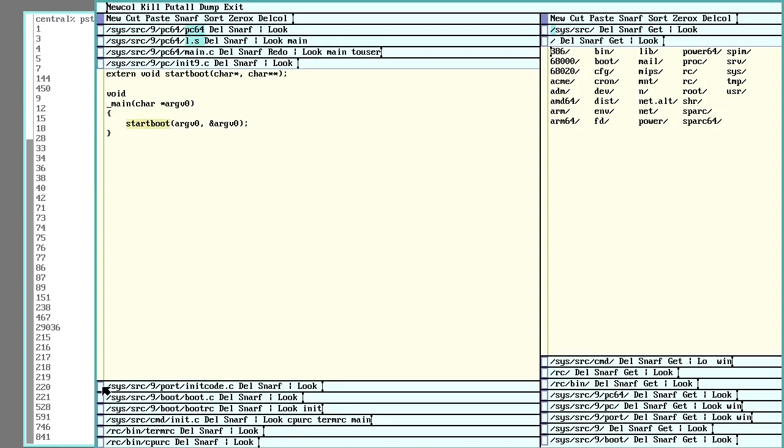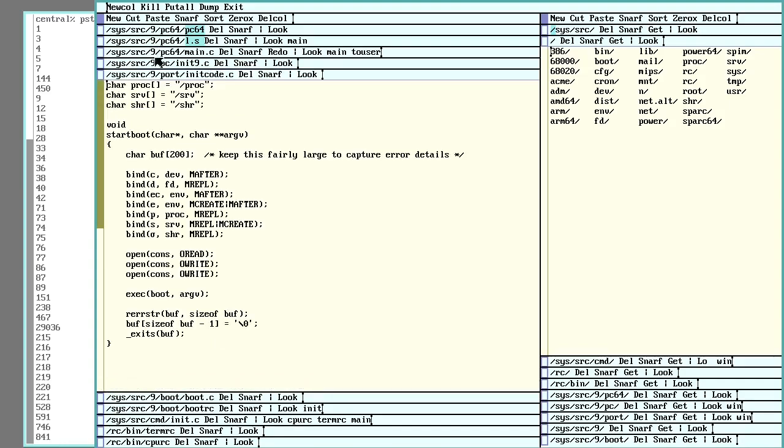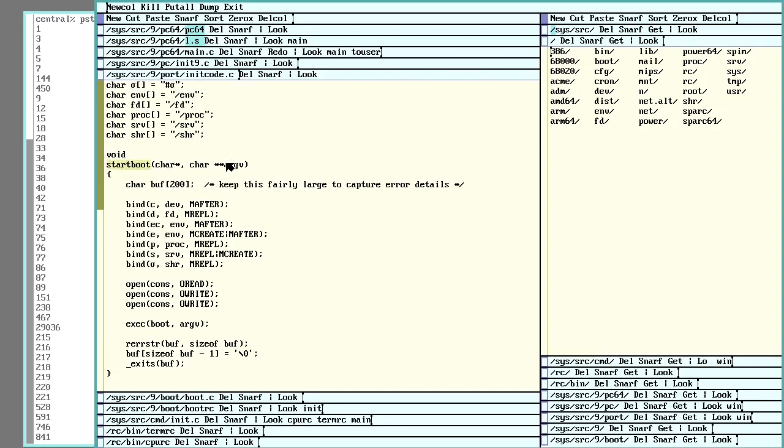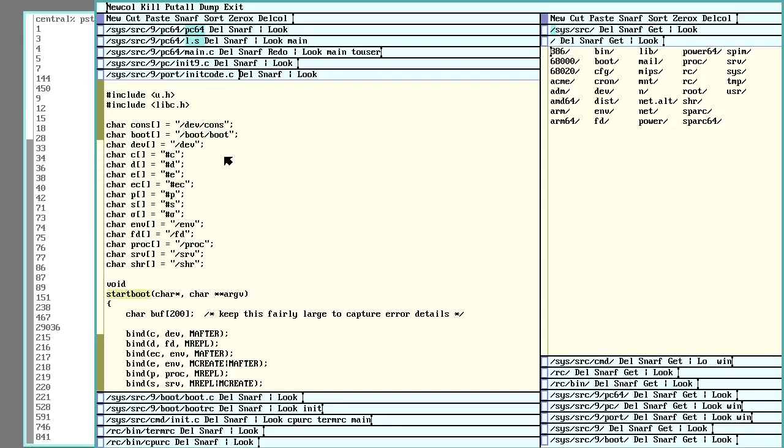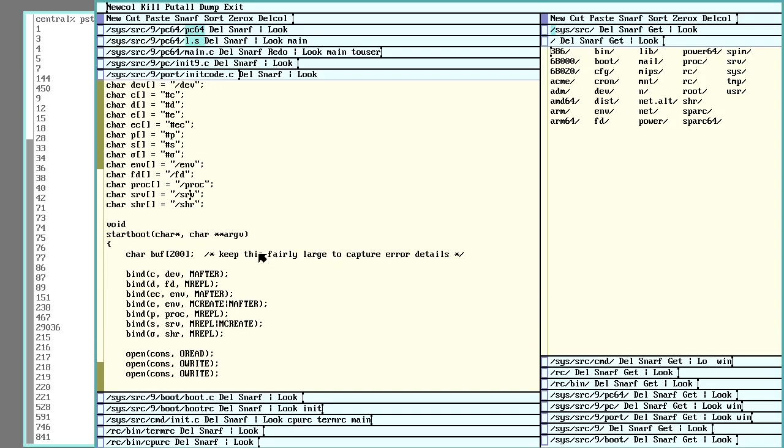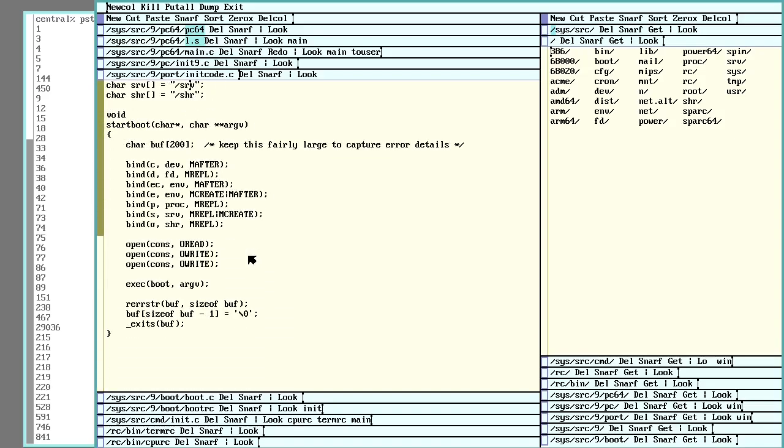Start boot. Now we're getting into the portable code. So here in the portable code, we've got init code C. Here's our start boot. And here we're obviously setting up some various kernel devices. Your cons, environmental variables, file descriptors, proc, share, serve, very basic stuff is going to be set up here. And then it's going to execute boot.